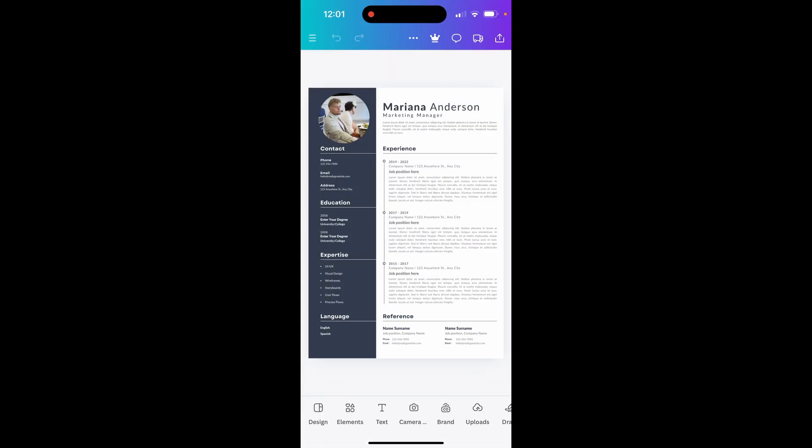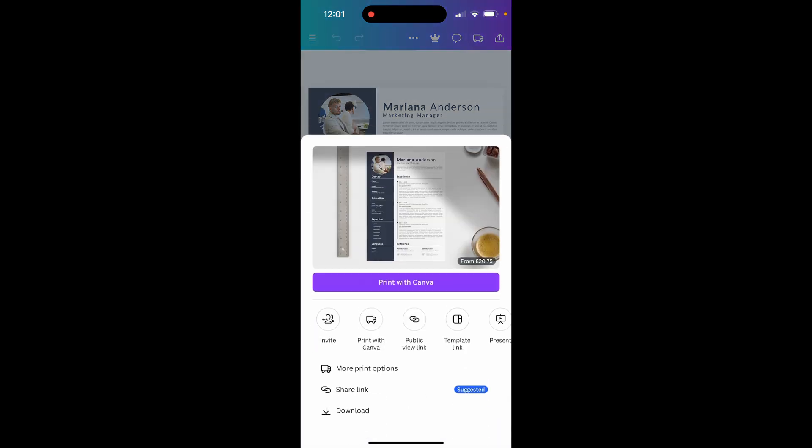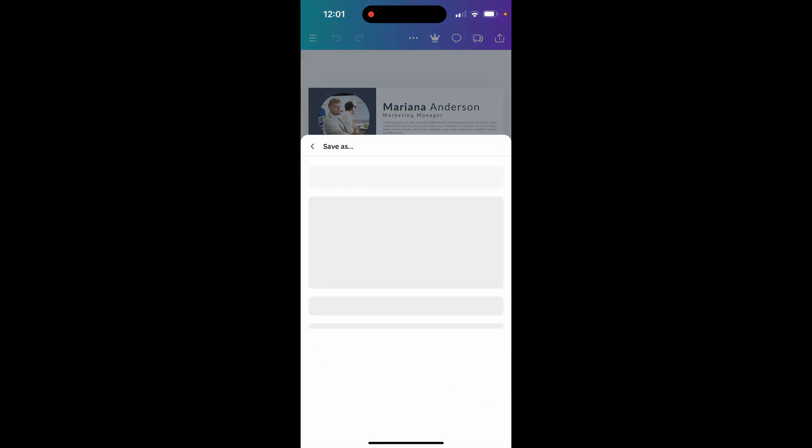Once we've got the document open we can go ahead and save it by going to the top right hand corner. There'll be an upload or download button in the top right. Click on that and then click on download.